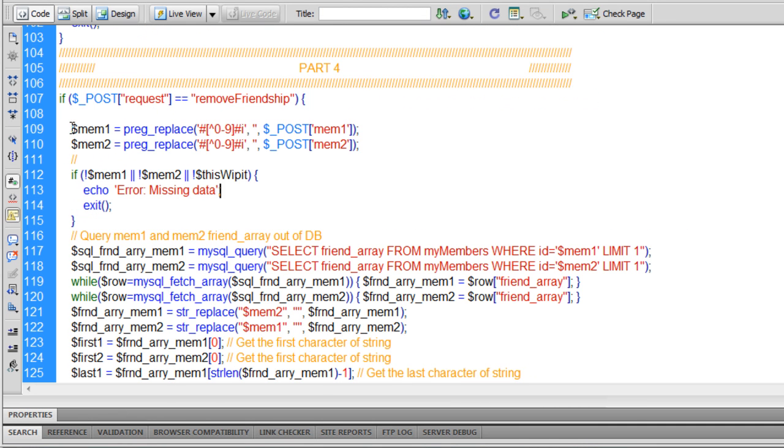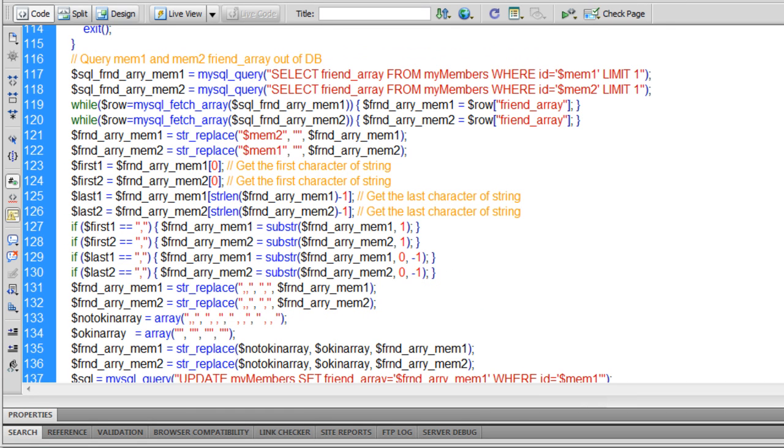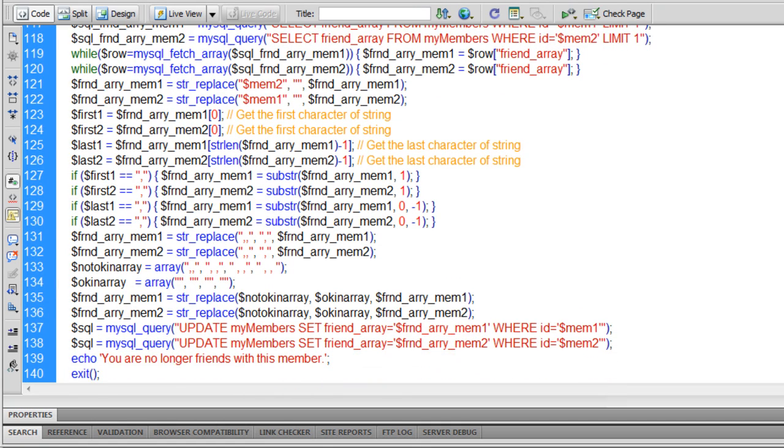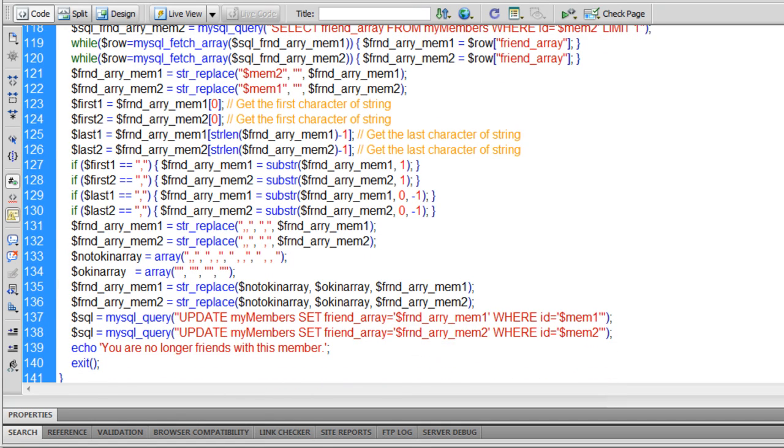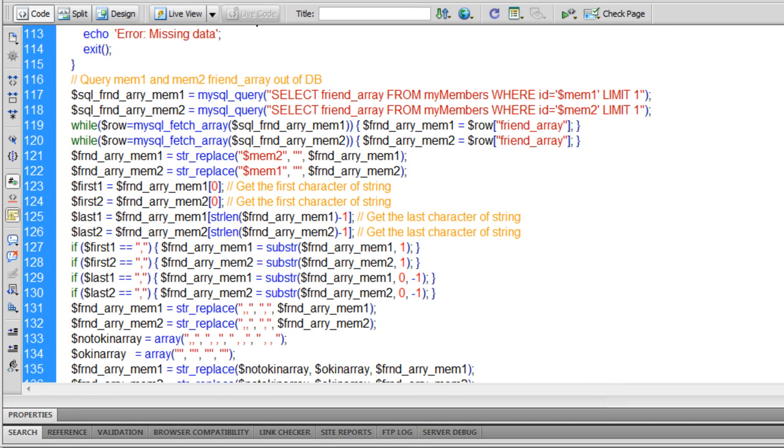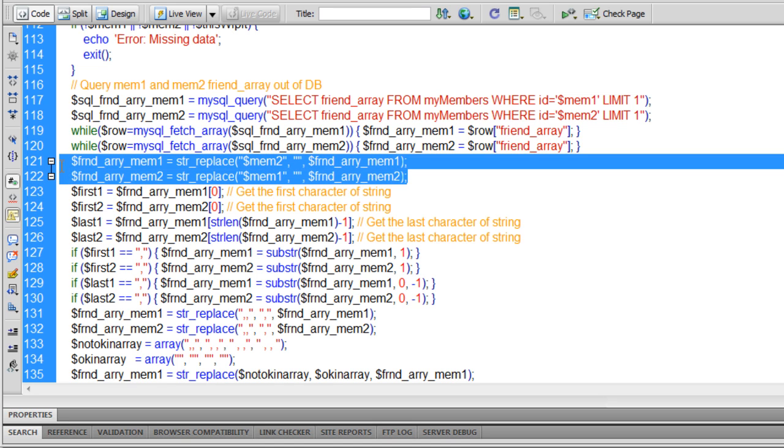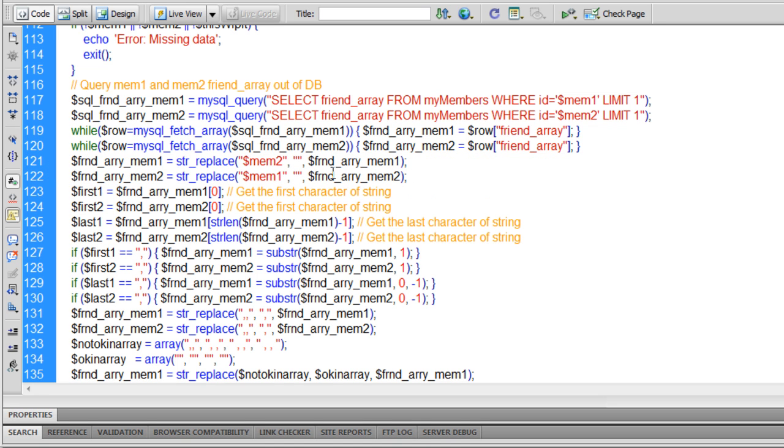Here's the code that takes care of removing both members from each other's arrays. From line 117 to 140, takes care of getting both arrays out of the database. We query both arrays. And then right here, these two lines is where we're removing, we're using string replace, to remove each member ID from the other's array, that's string.